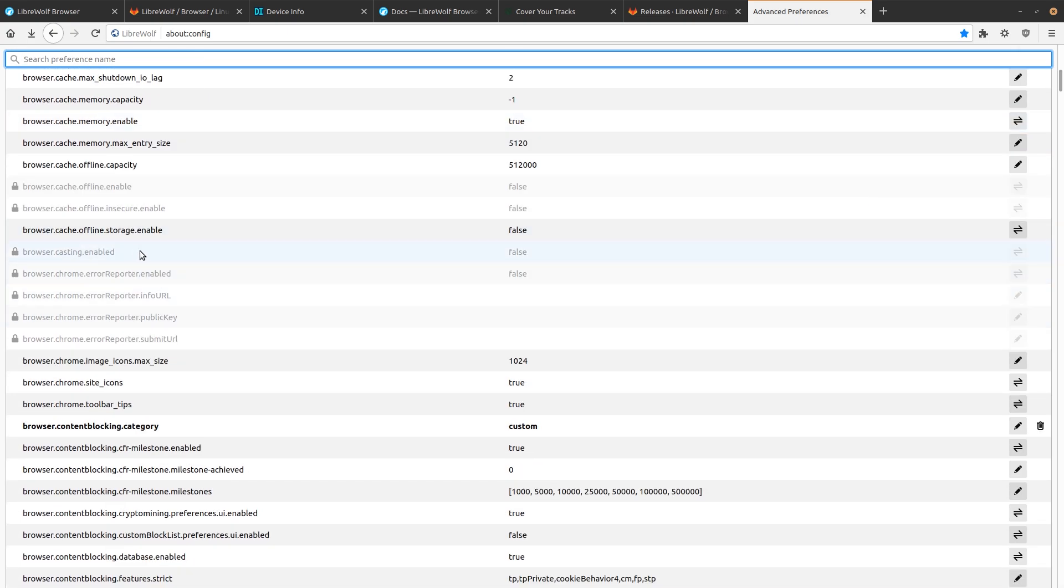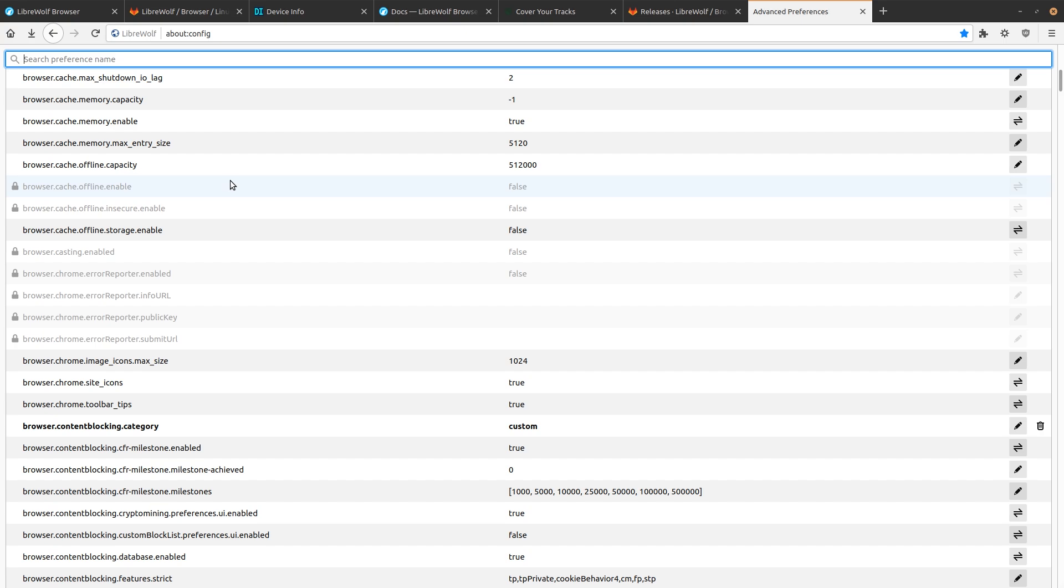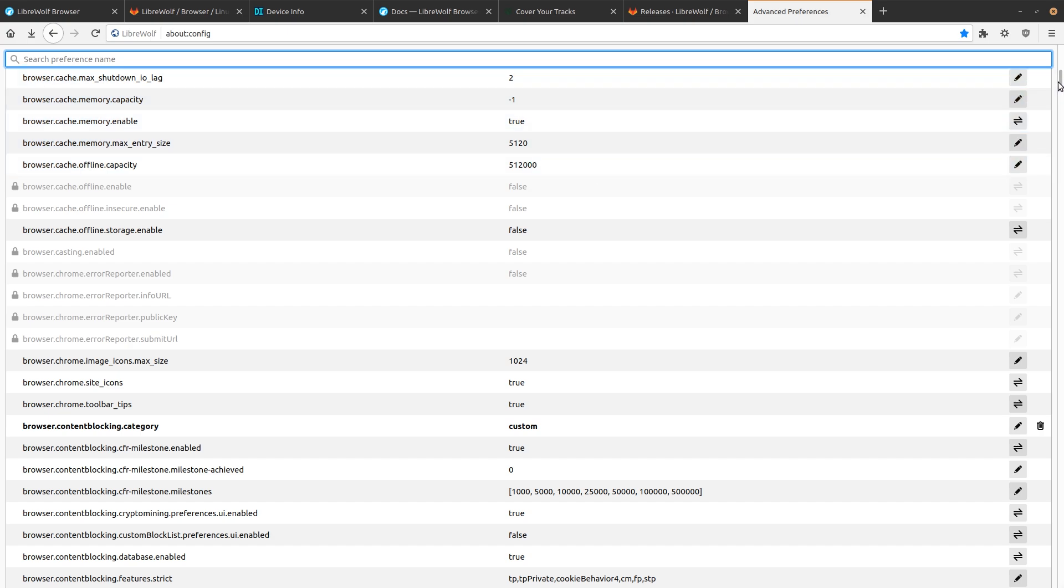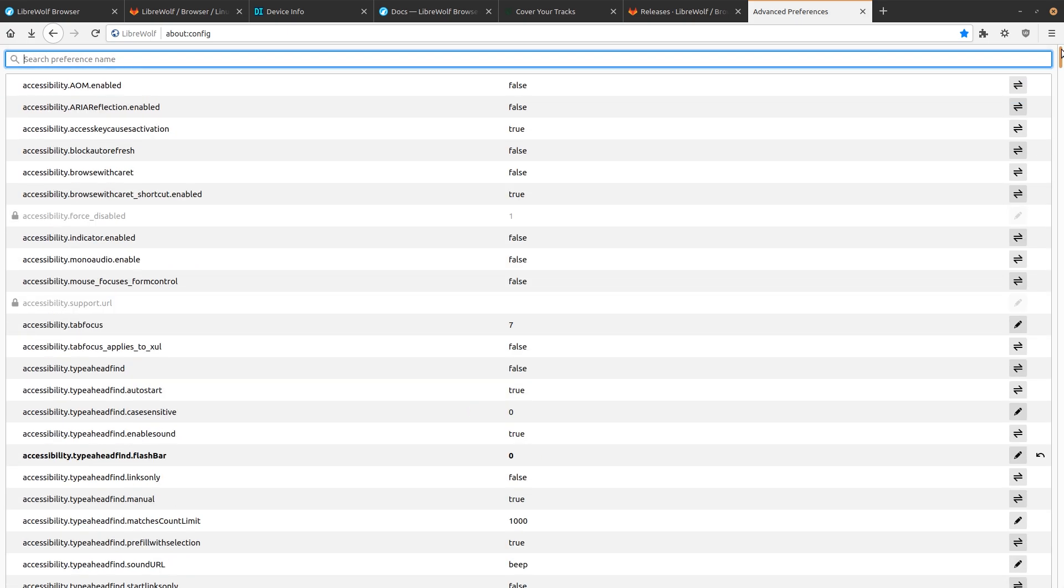There's also a lot of settings that are locked. And these are settings that, again, could potentially compromise your privacy. And so they're locked to basically keep you from even being able to change it. Now, it is possible to take these locks off. That's all documented on LibreWolf on their website. Basically, they just do this to make it so that curious users don't go in and accidentally change something that's going to make their privacy worse.